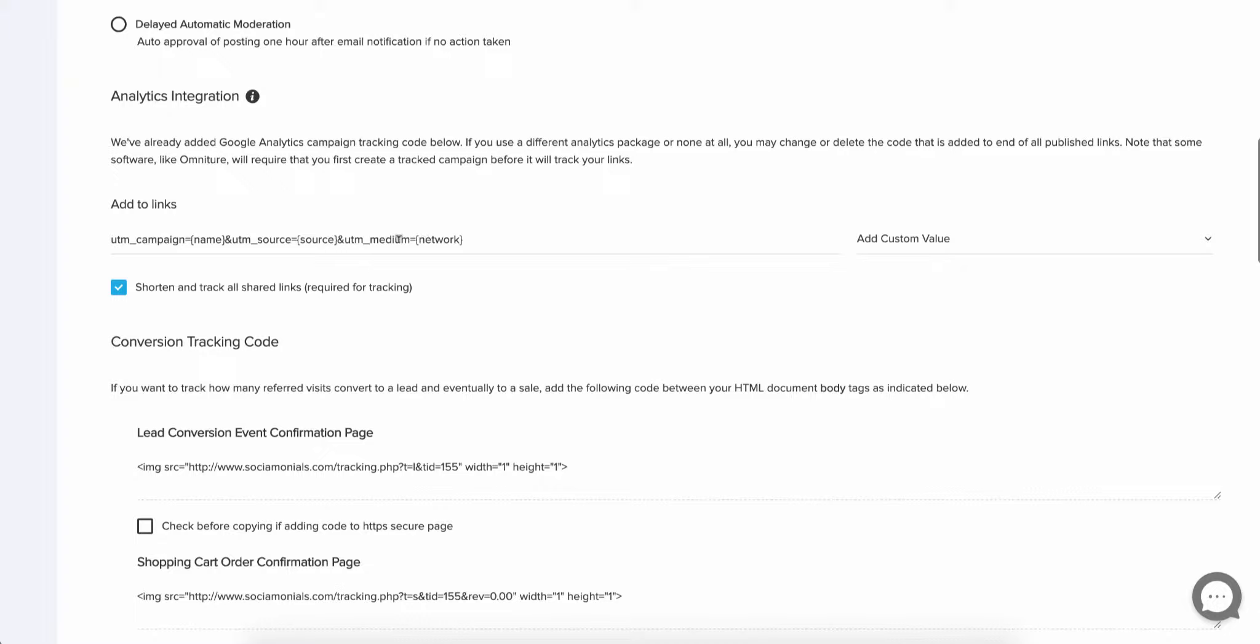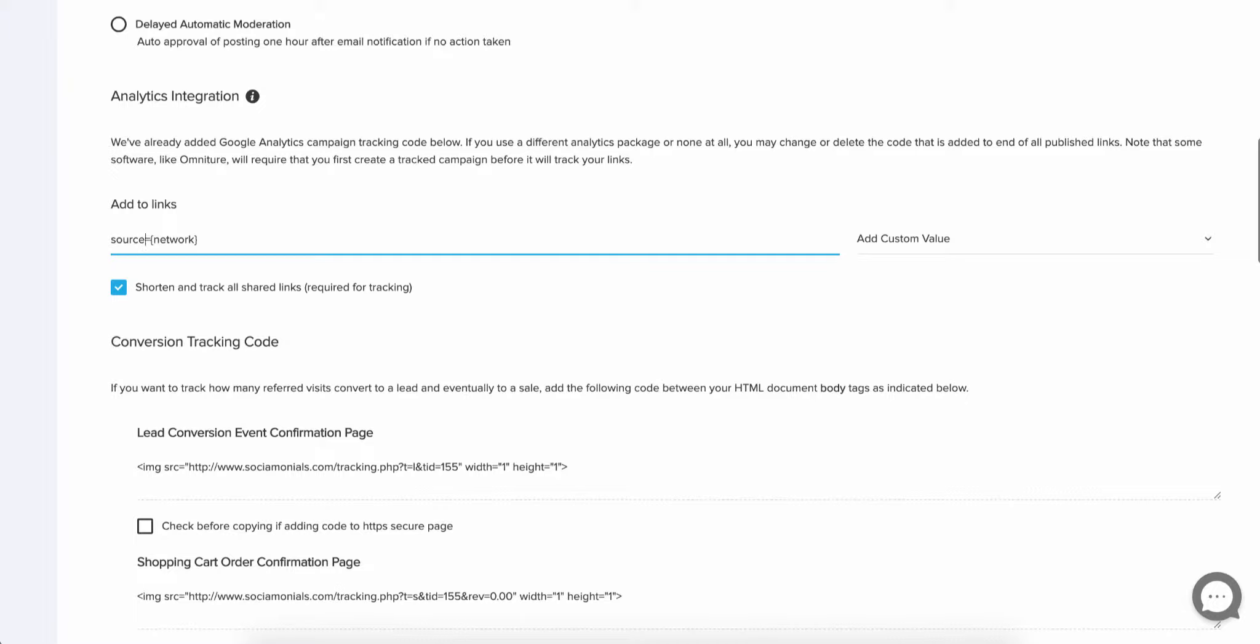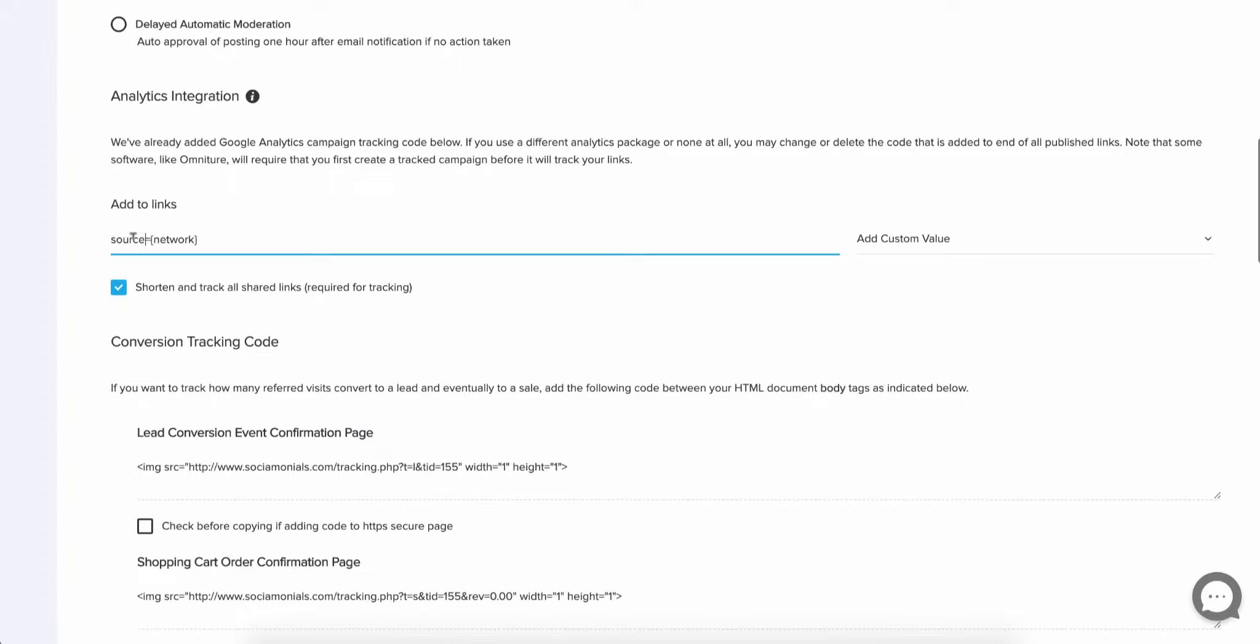So let's say you're going with one that only allows one parameter and it's called source. All you're going to have to do here, change this to source. Don't worry about the question mark or the ampersand or anything like that in advance of this. Our software figures that out and it'll add that automatically. All you're going to have to do is call the parameter name source equals and then put your dynamic parameter in. So Social Monials is going to figure out what to insert here based on whatever it is that you're sharing.